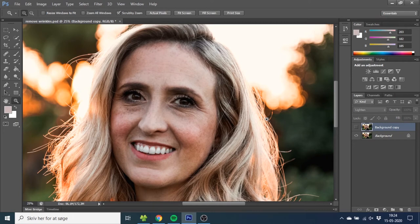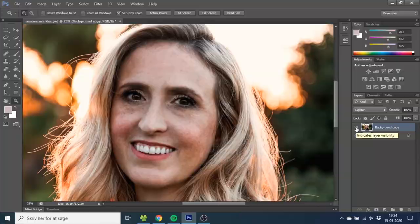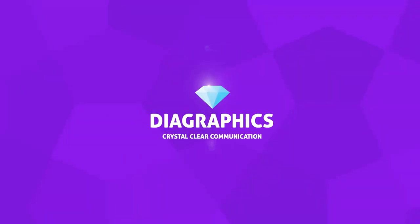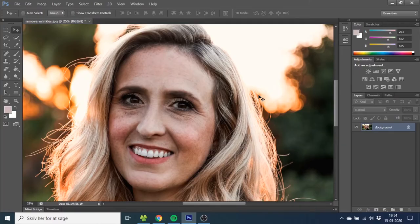Hey guys I'm Kynt and you're watching Diagraphics. Today I want to show you an easy way to remove or reduce wrinkles and go from this to this inside Adobe Photoshop. So I have this photo of a beautiful older woman from unsplash.com and she has some wrinkles around her eyes and let's try to remove those.